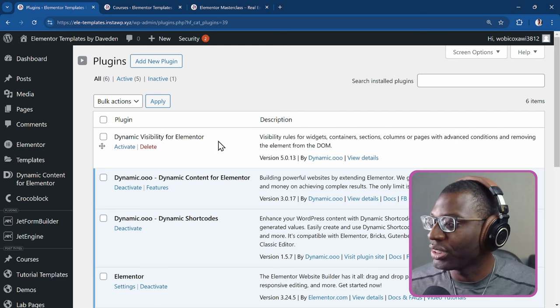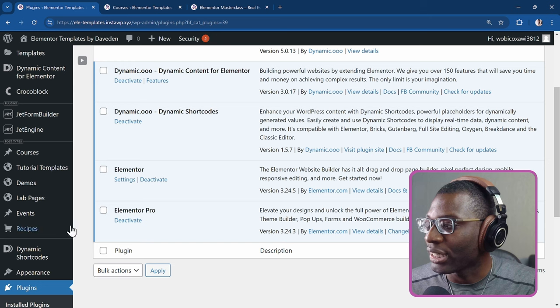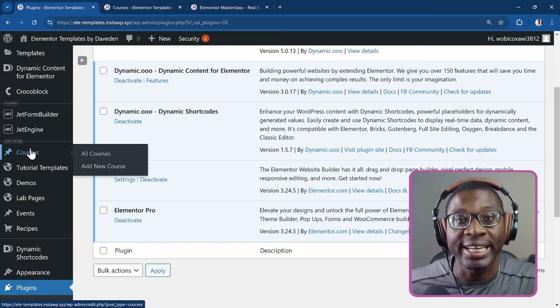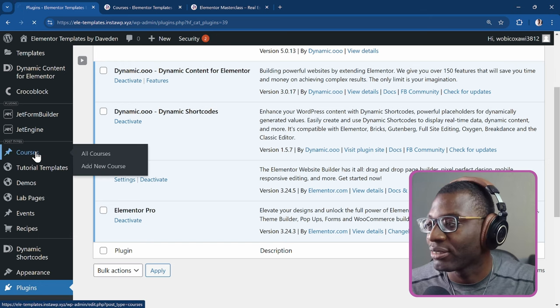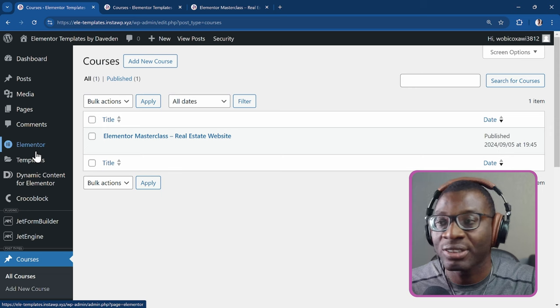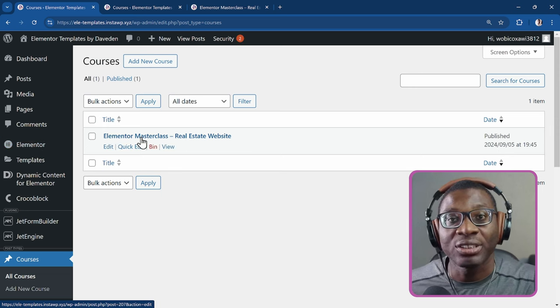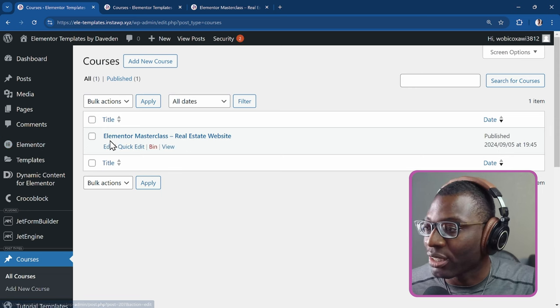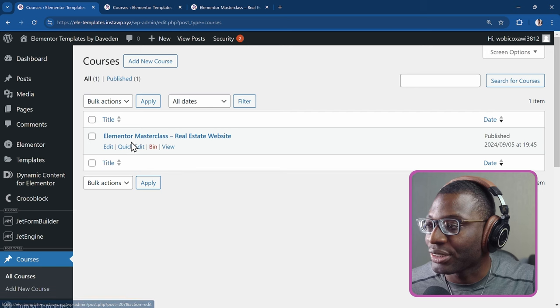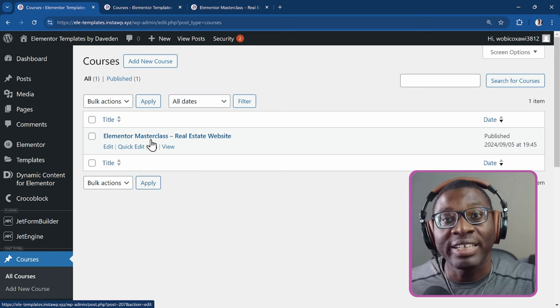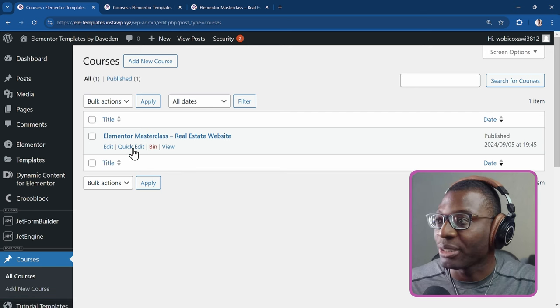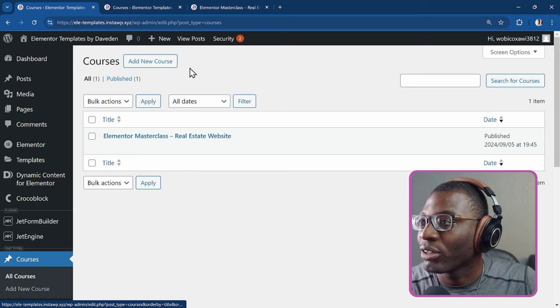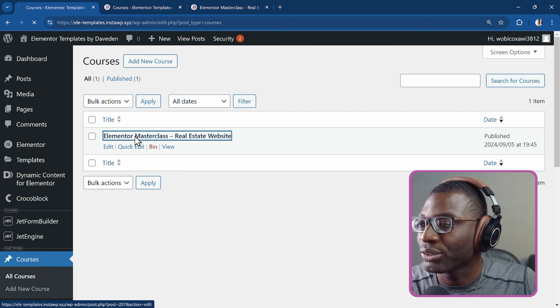First, I'll show you the post I created. So I just created a CPT, but it works with any kind of post. So here's the CPT called Courses. That was created using JetEngine. Then all I have to do is just create the post first. Once you've created the post, you can come up to the top. So let's go ahead and edit the post.